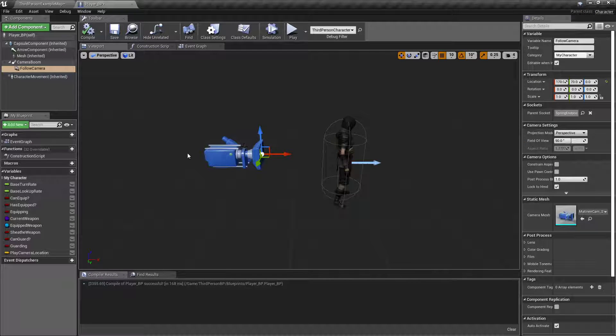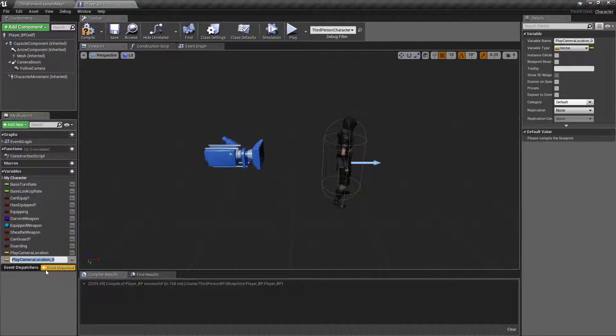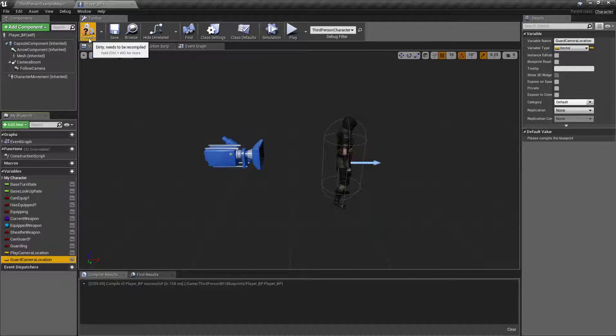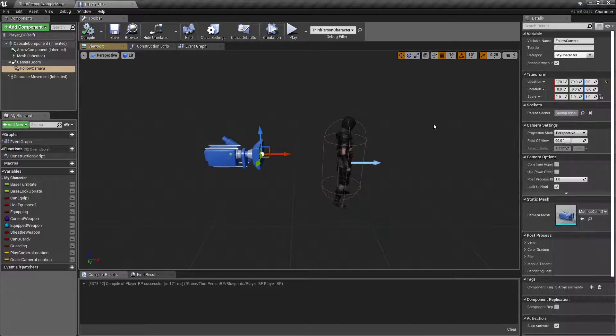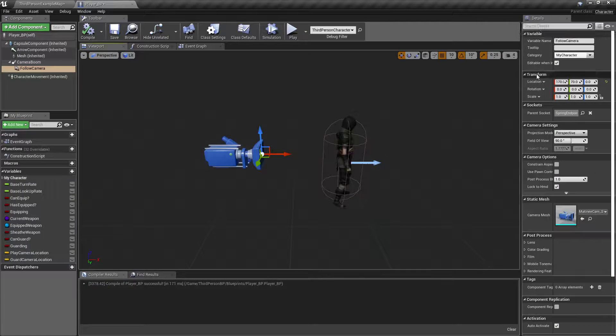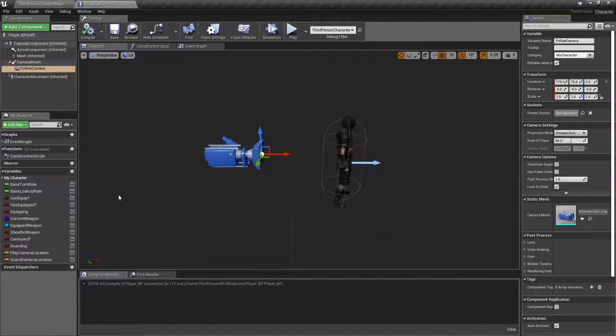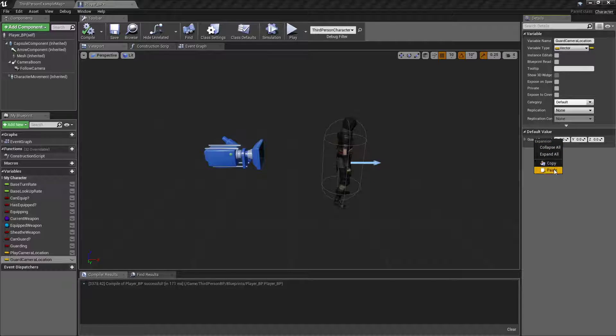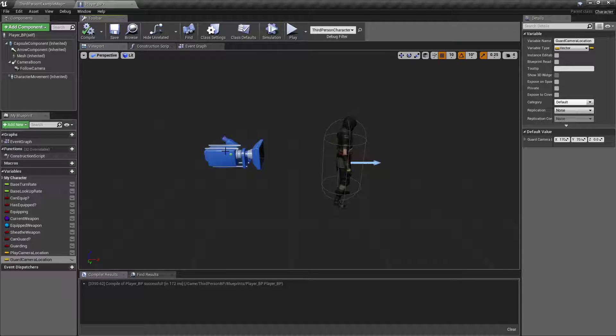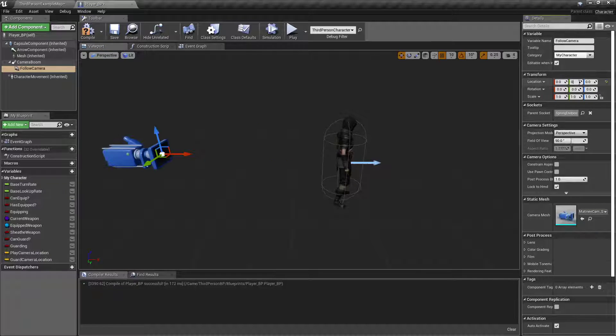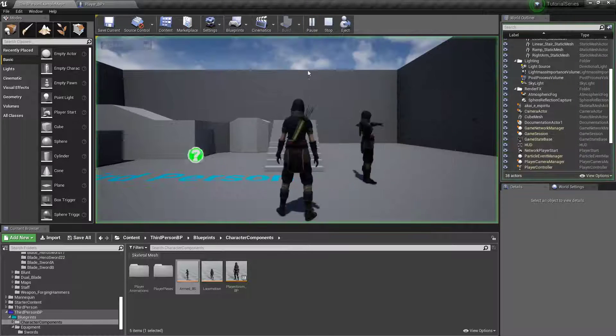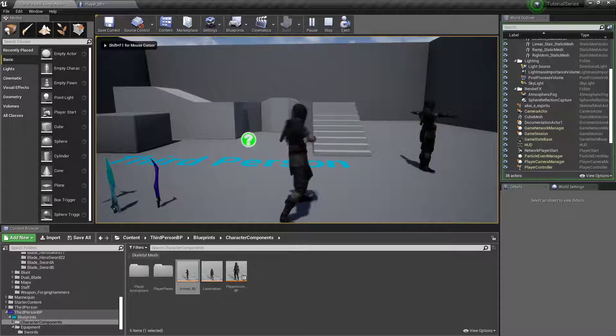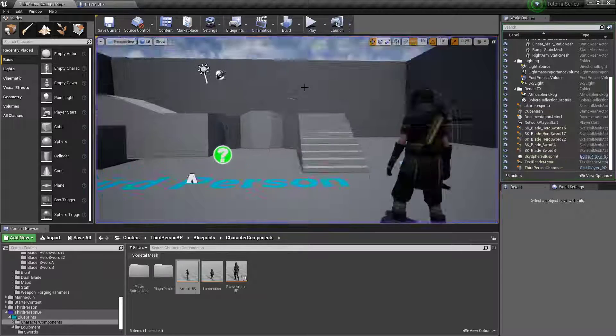Anyway, we want to duplicate this one and call it Guard Camera Location. Compile. Grab your camera. Right-click right here where it says Location in the Details panel. Copy. Click the Guard Camera Location. Paste. And now that we've done that, we can set this back to zero to zero. So that our default play camera is right here. And when we Guard, it'll move up to that other one.